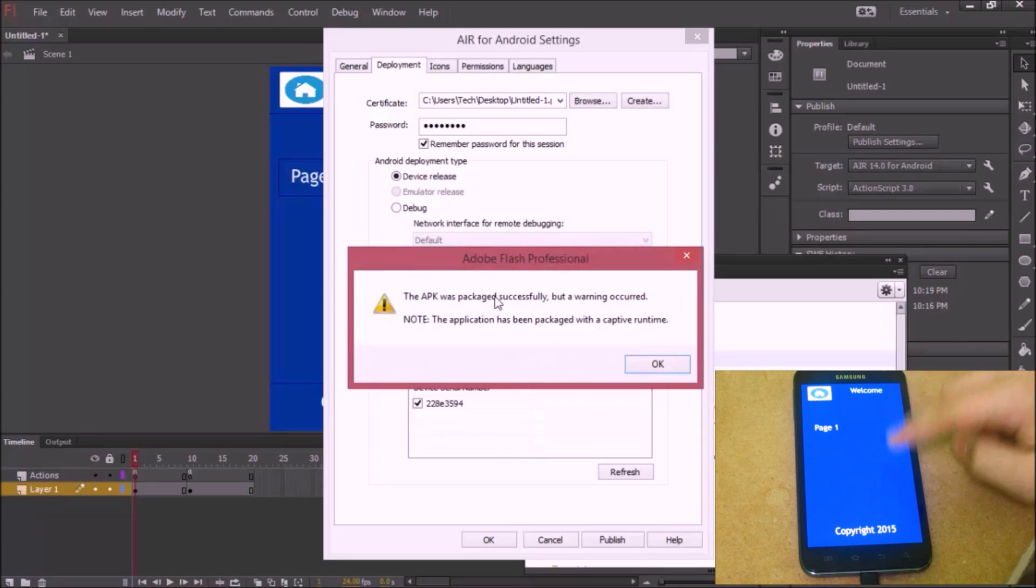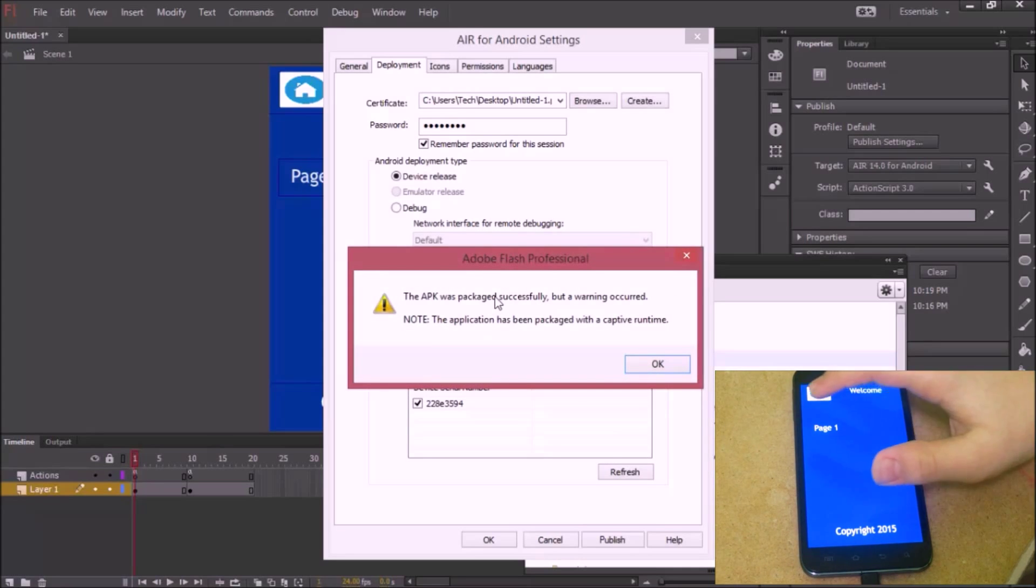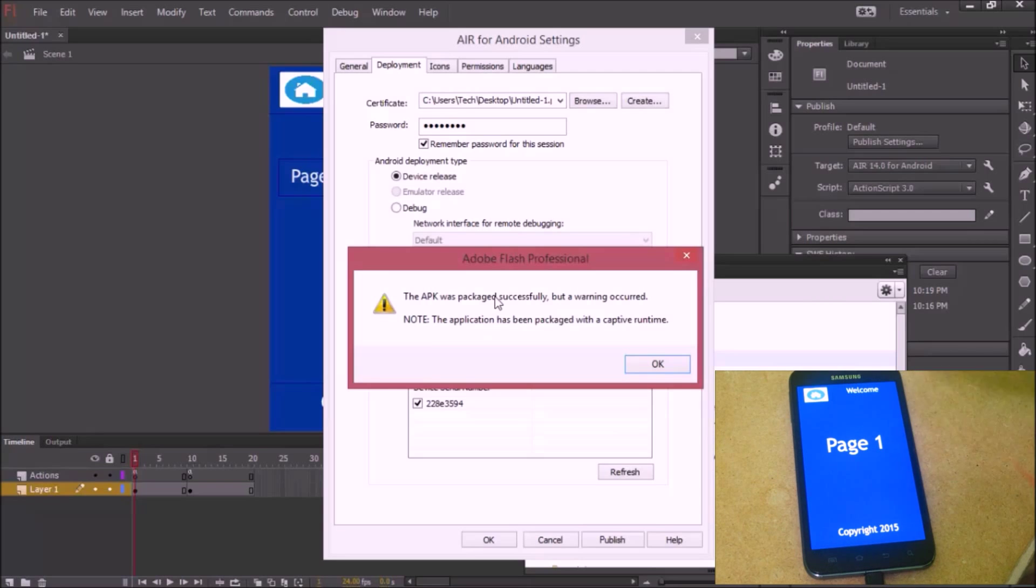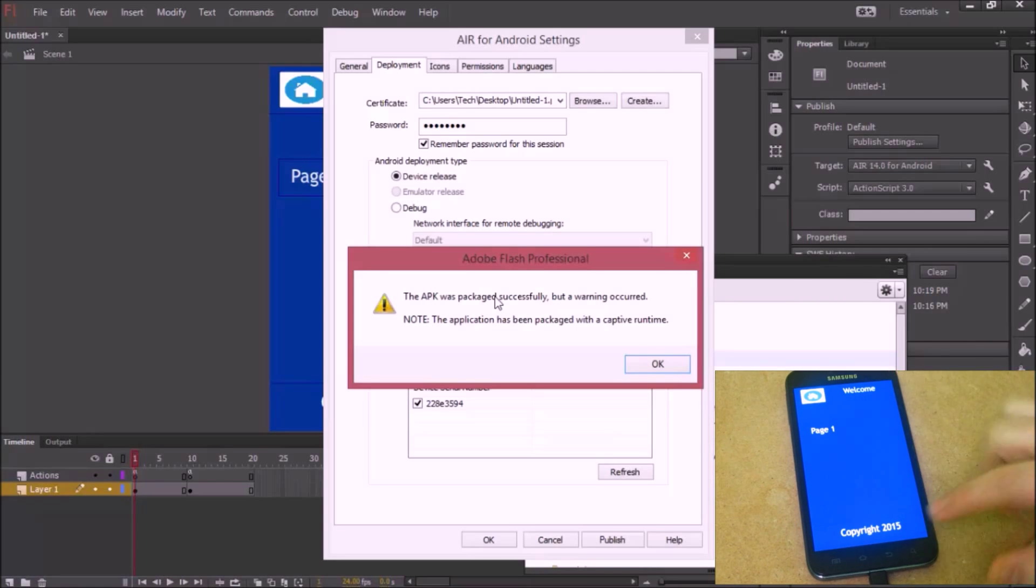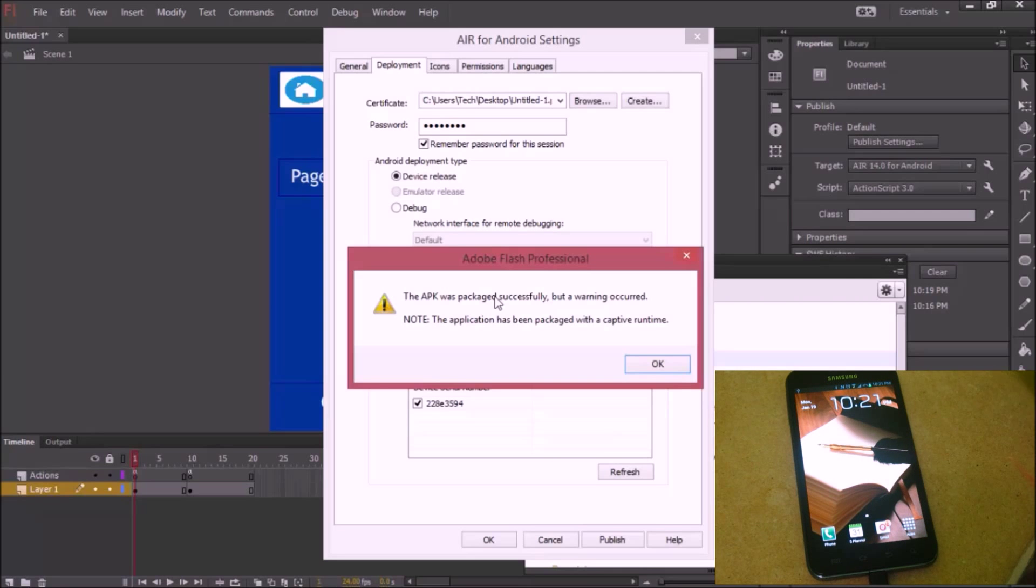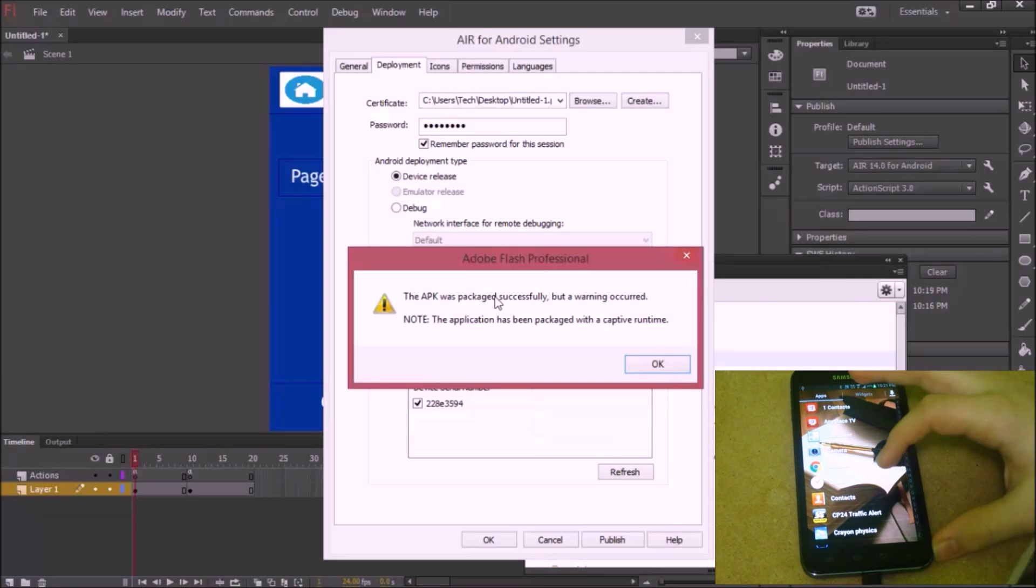Now we can see the APK was packaged successfully. We can see the app on our device right over here. We can test it out by pressing Page One. There it is. Press Home. It's right there.